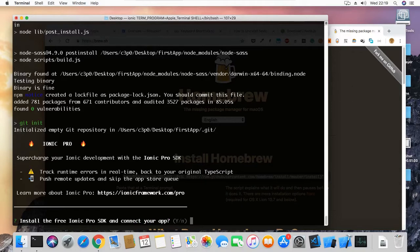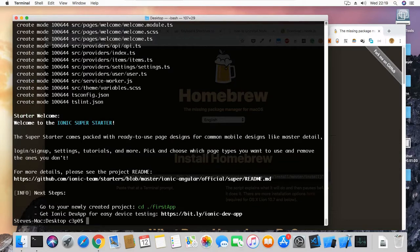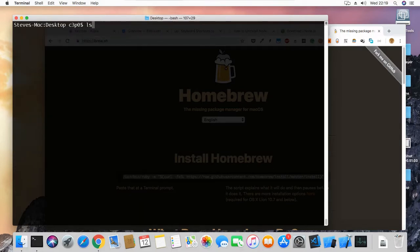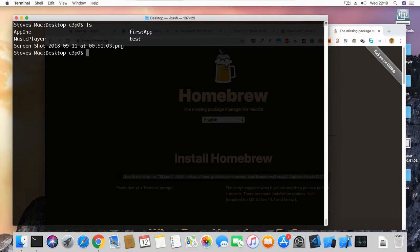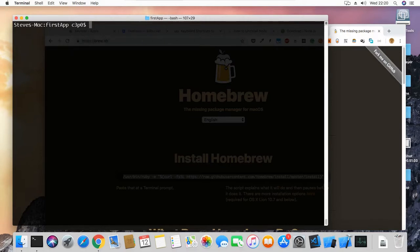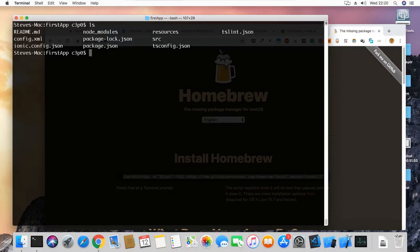We'll also be asked to install the Ionic Pro SDK — we select N for no for now. Our project has been created. Press Ctrl+L to clear the screen, type 'ls' and we can see our first-app listed. Now type 'cd first-app' to go into that directory, clear the screen and 'ls' again to see all the files that make up our Ionic project.